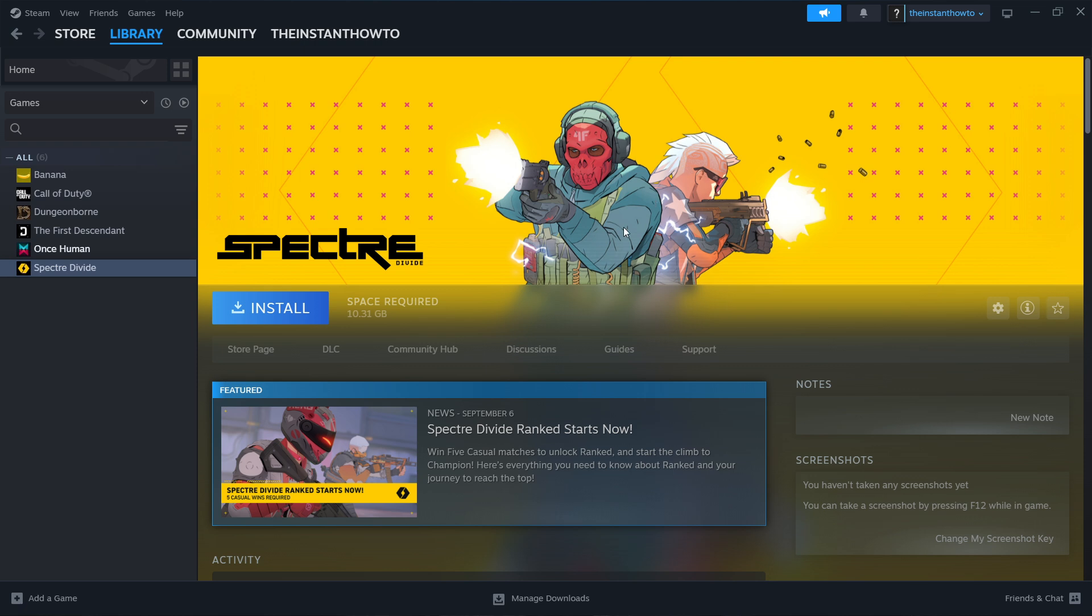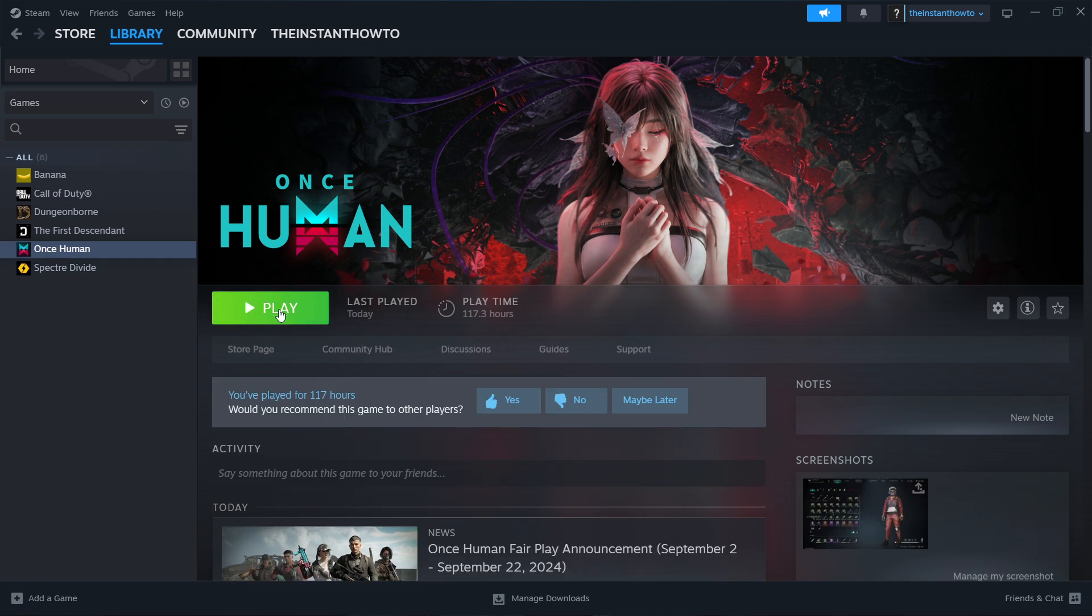Now once that's done you'll get a notification from Steam and you'll be able to come back to this screen where you will now see a big green play button just like this one over here and then once you click on it the game will launch up and you can start playing.